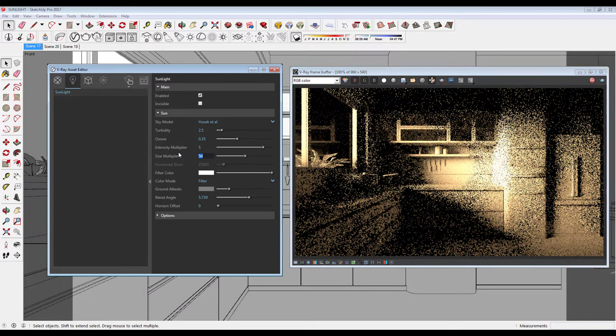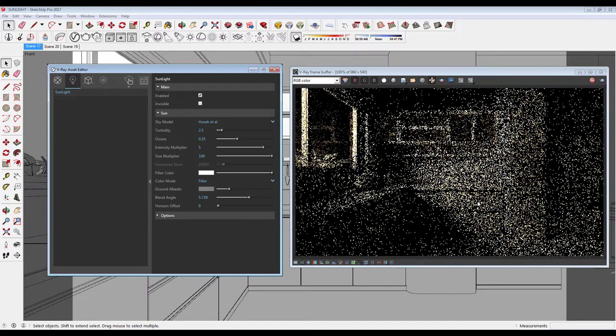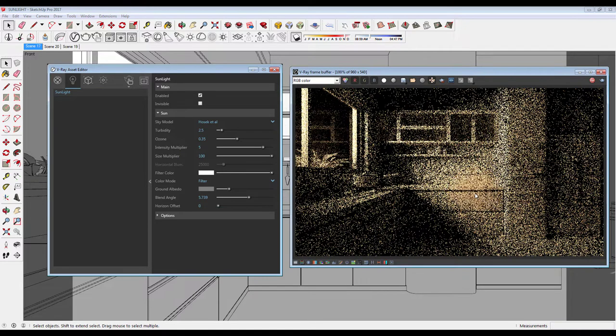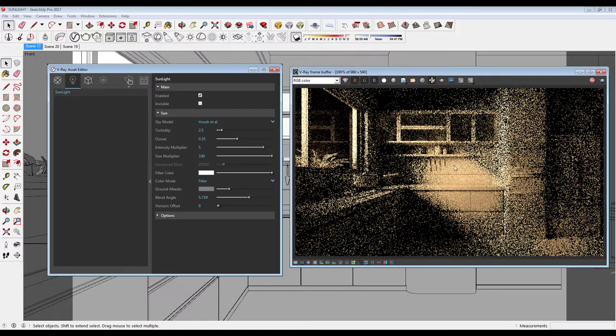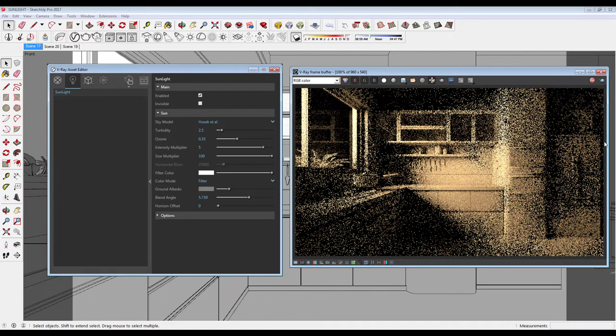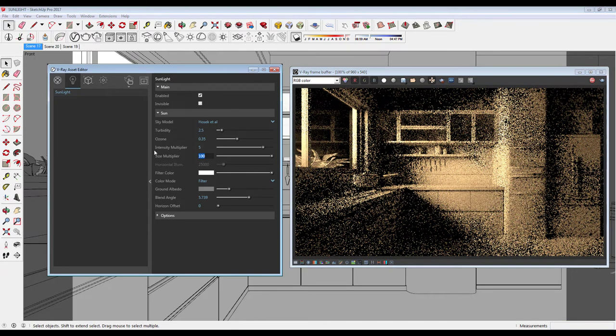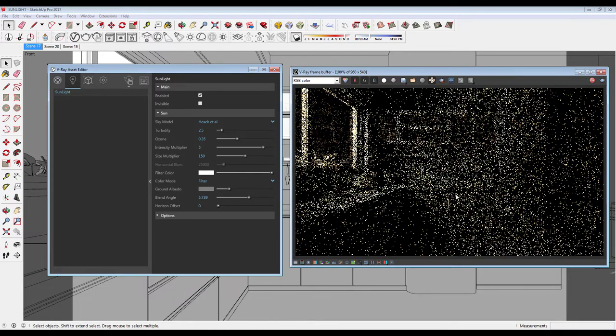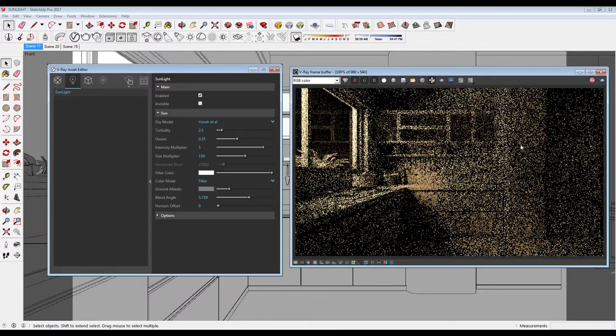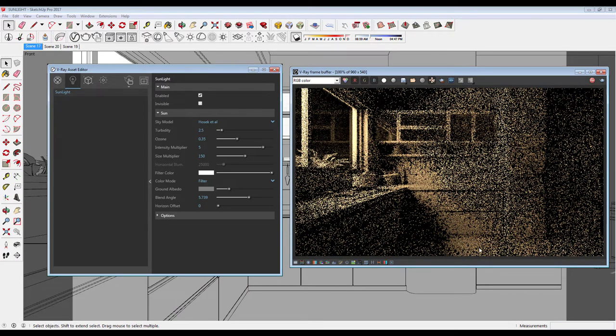At 100, there is a diffused glow. There is no sunlight anymore, it looks like a cloudy day. And at 150, it looks like a GI map, which we will explore in some time.